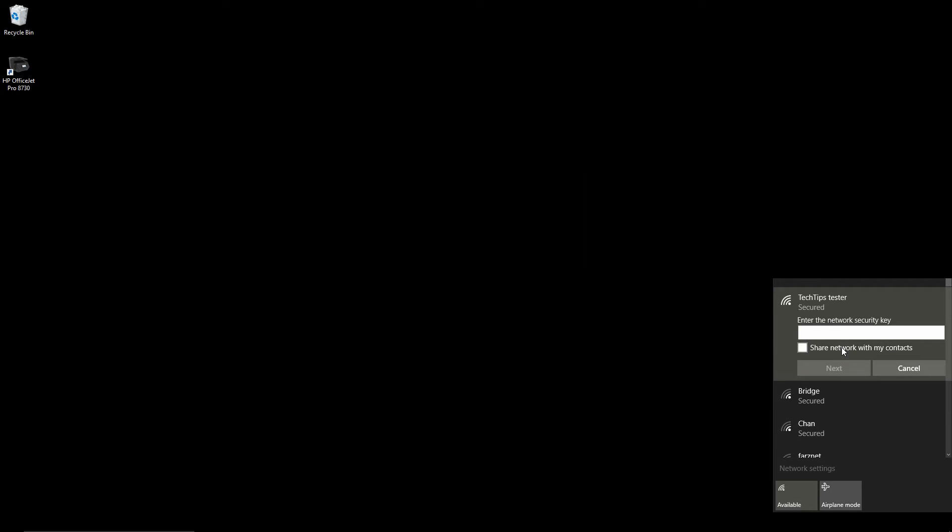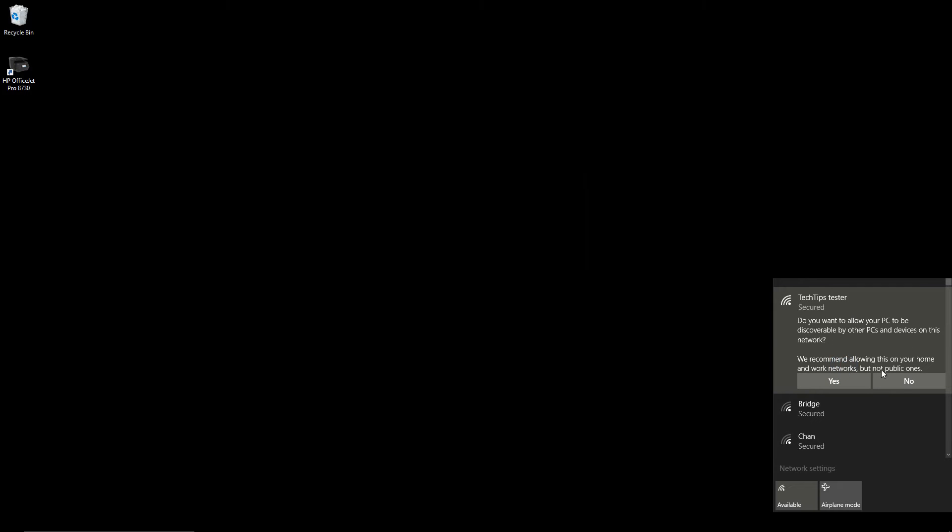We need to enter the security key. Do you want to allow your PC to be discoverable by other PCs and devices on this network? We will go for yes.